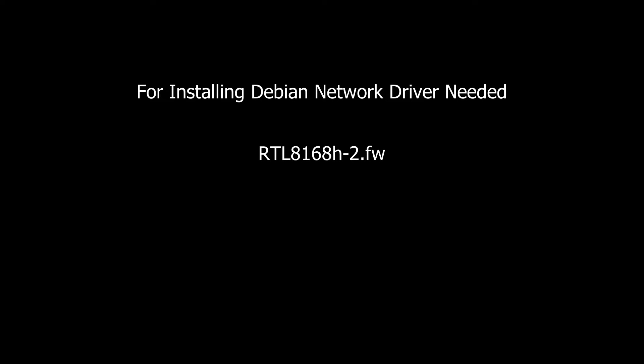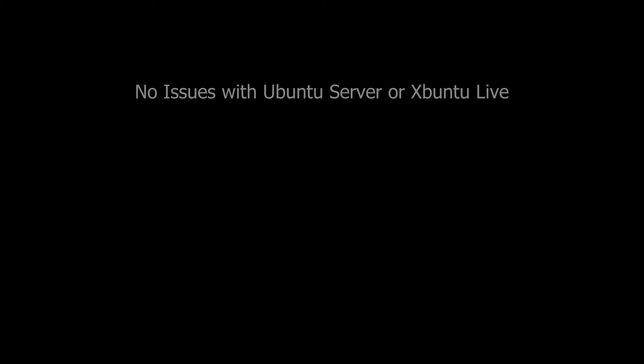A note if you are thinking of using Debian Linux. I needed to download RTL 8168H Tech2 firmware from Debian and include it on the USB drive so I could have networking available during the install. I didn't have this issue with Ubuntu Server or Xubuntu Live.